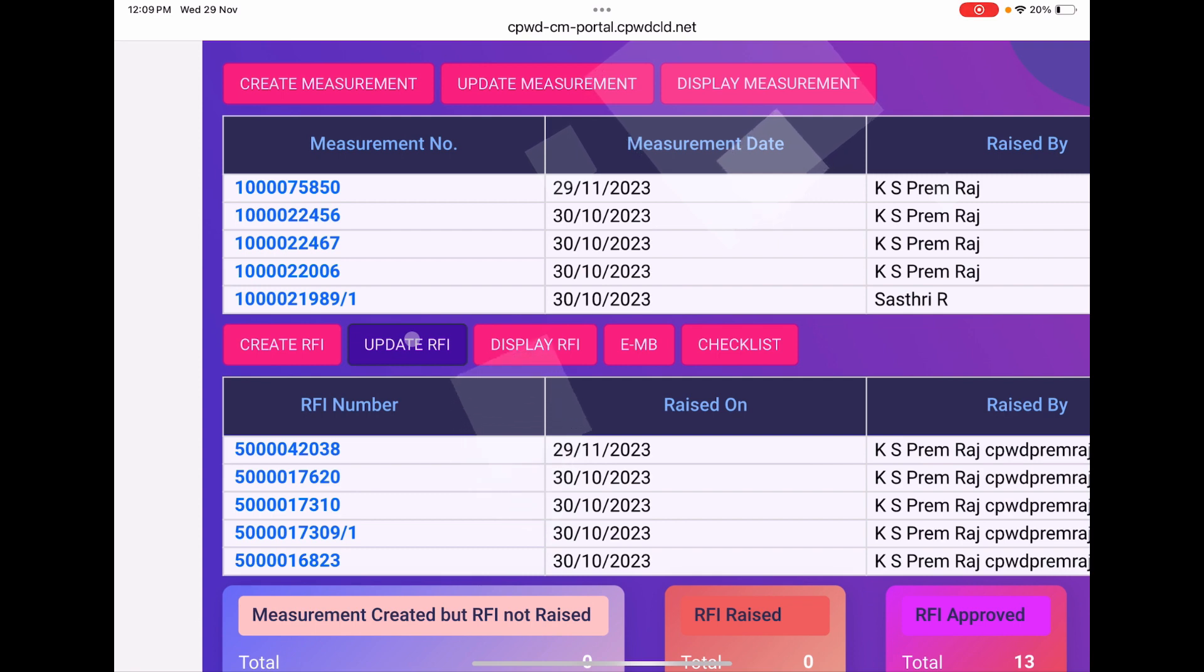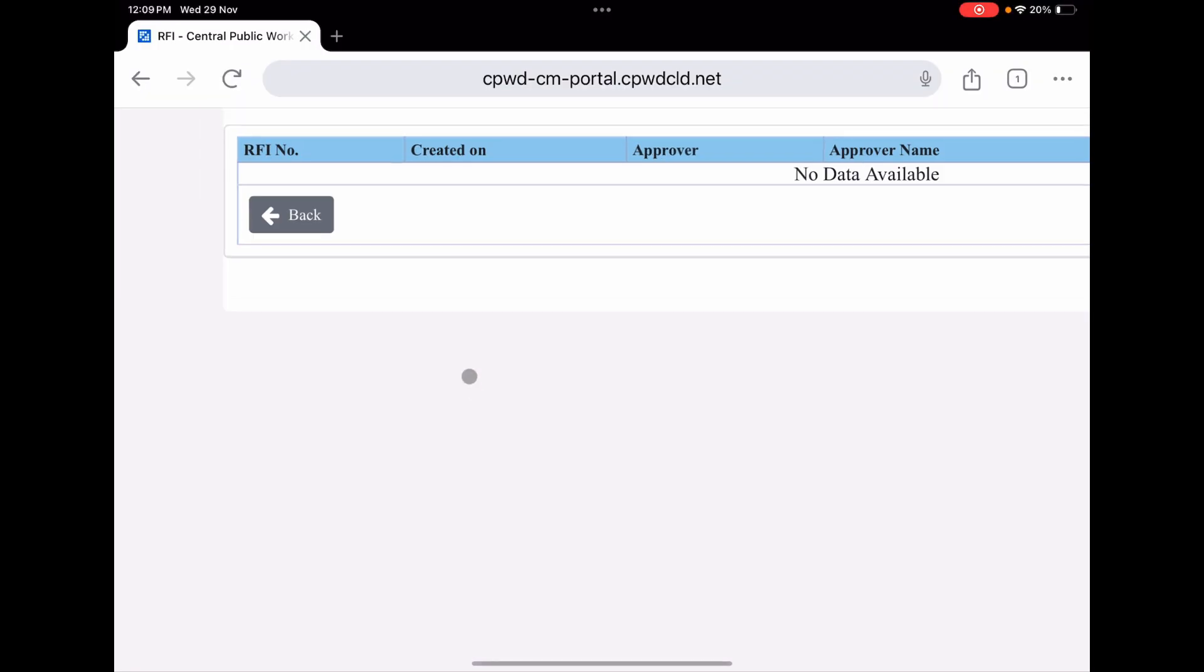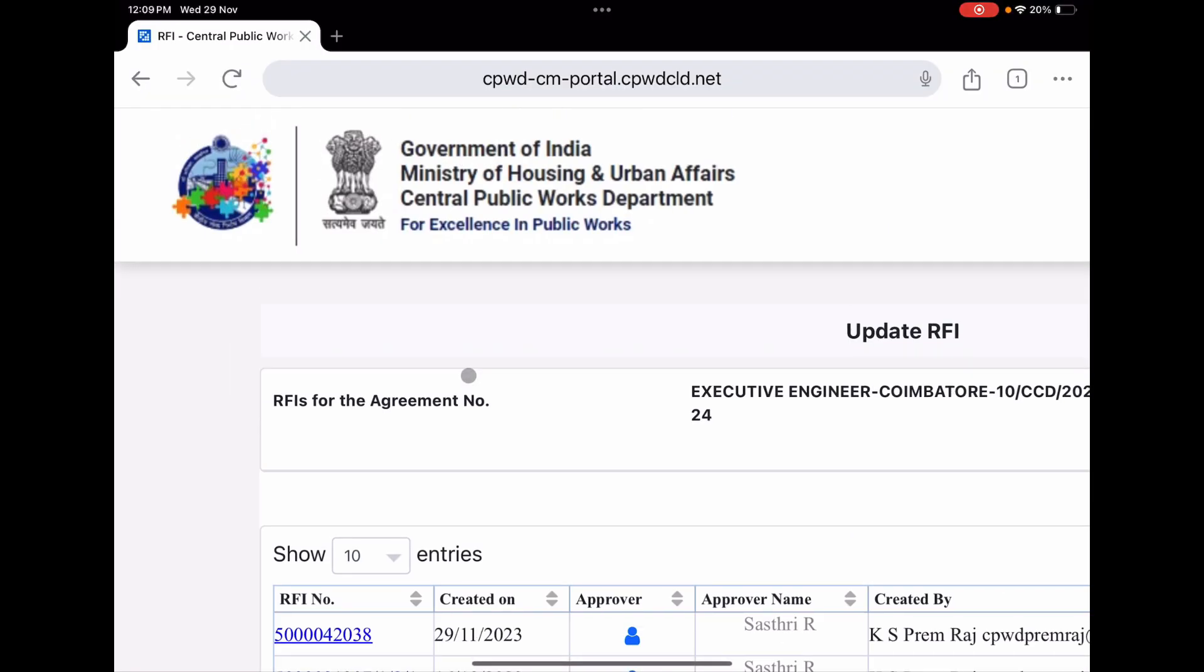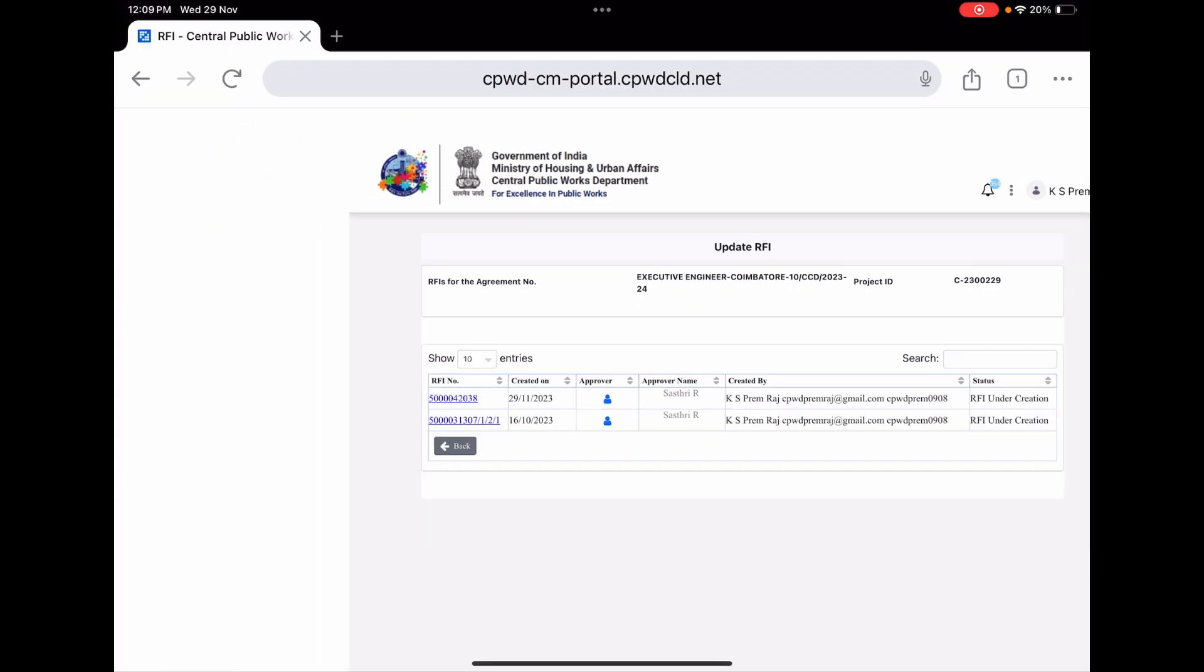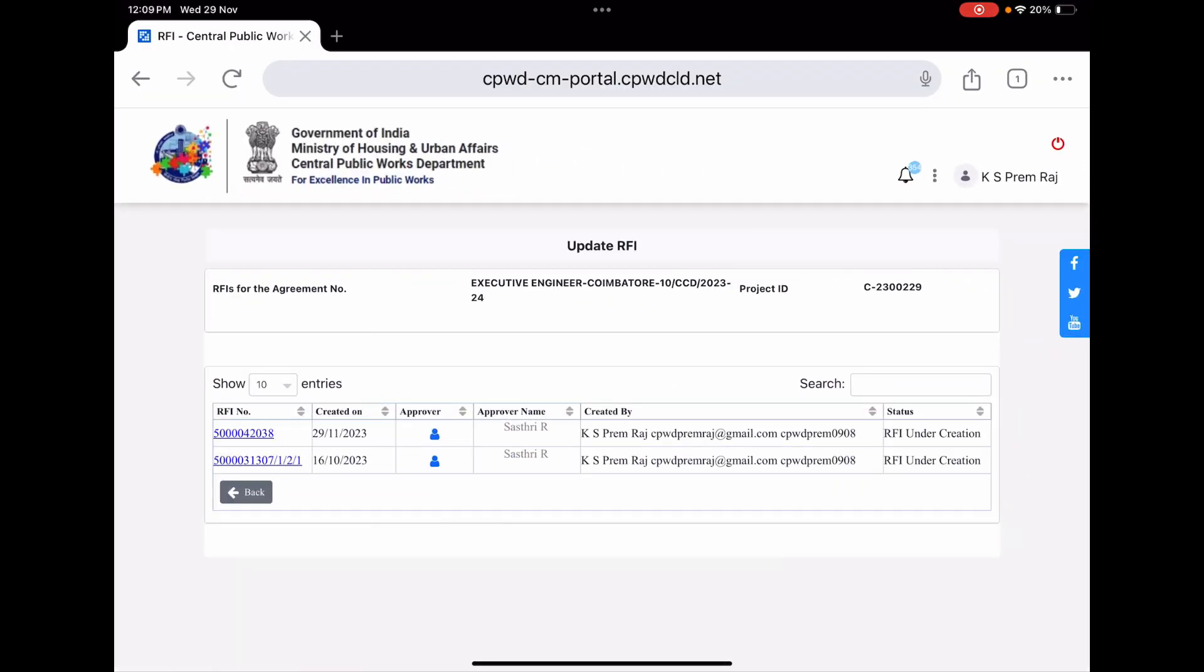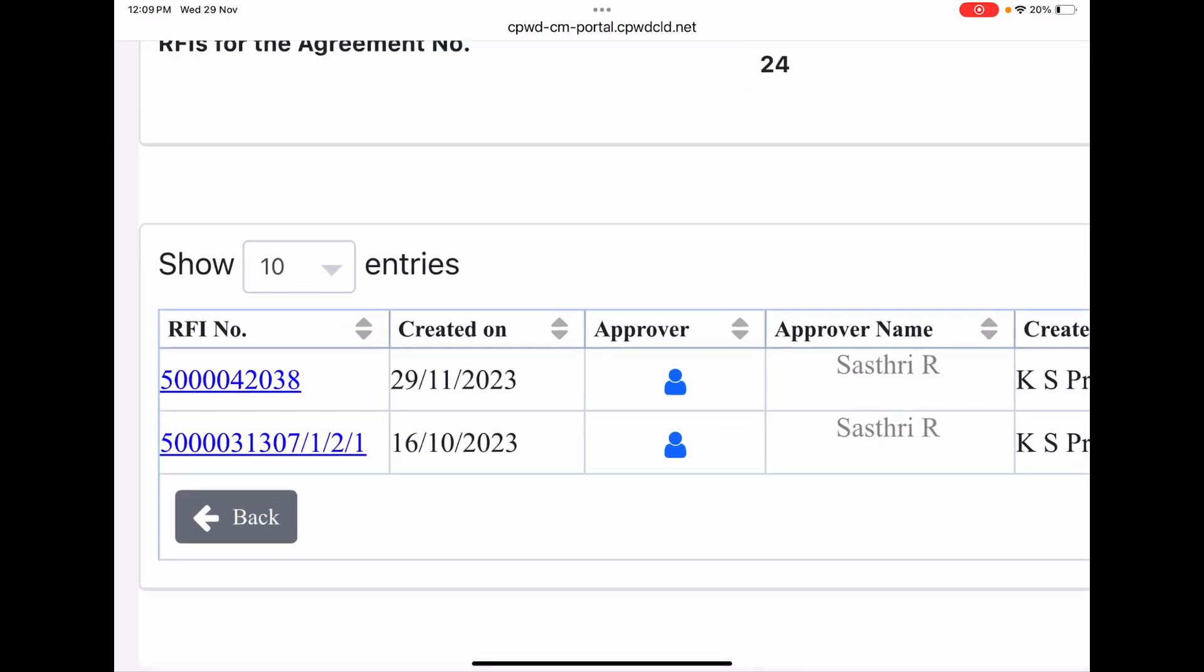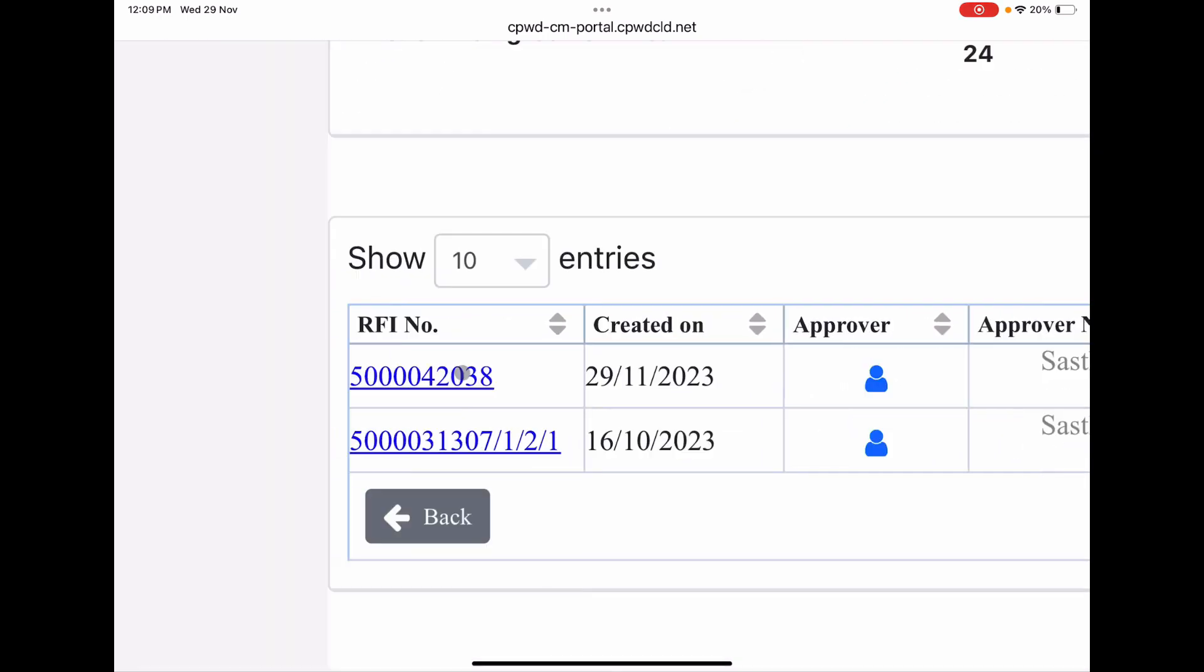Now we are clicking update RFI. The update RFI page is this. See the number 5000042038, this is the RFI we are going to send to JE. The below one I have not sent because there is some mistake I identified.